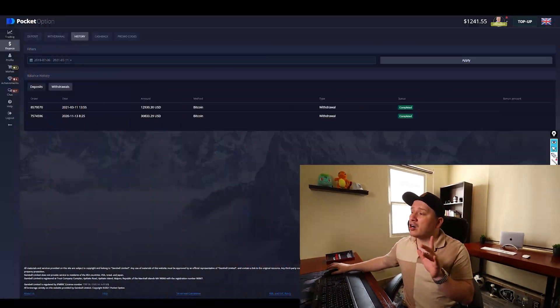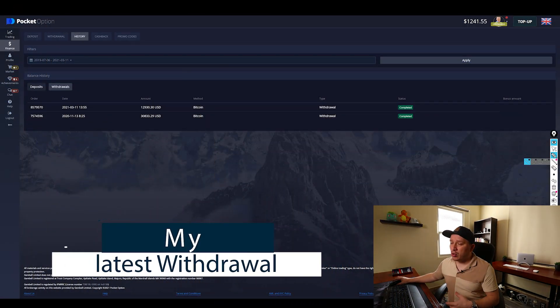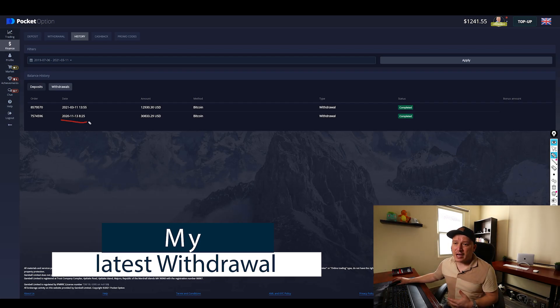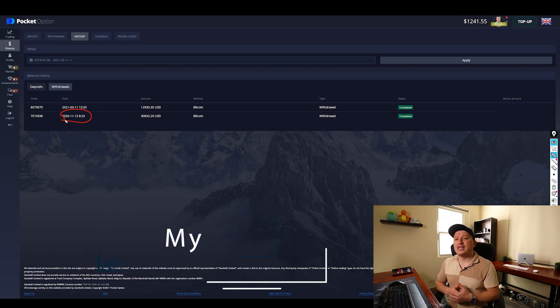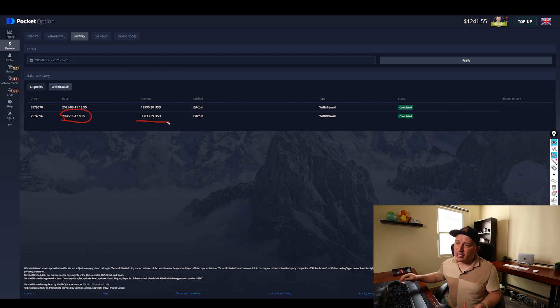Right now let's go ahead and jump and see my latest withdrawal of today. This is the withdrawal that I was able to make last in 2020 on November - it was for thirty thousand eight hundred and thirty three dollars and twenty nine cents.